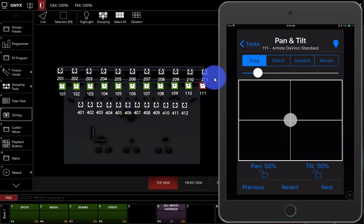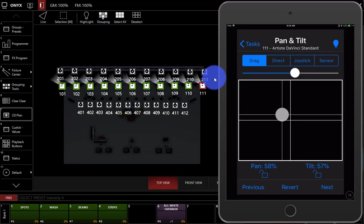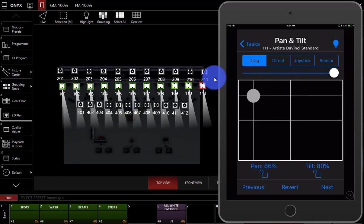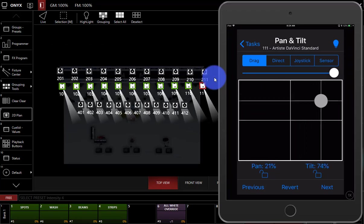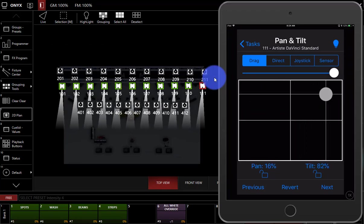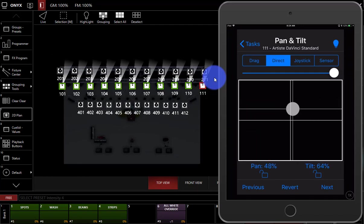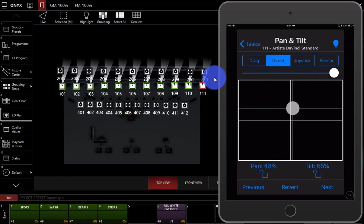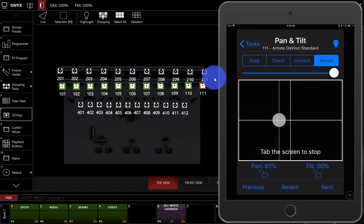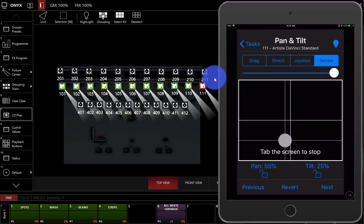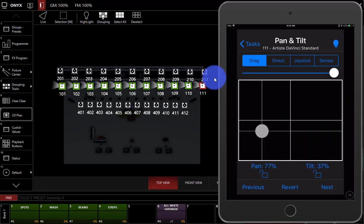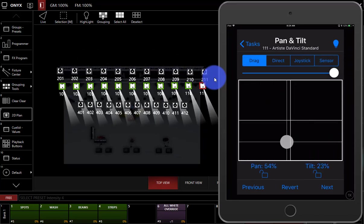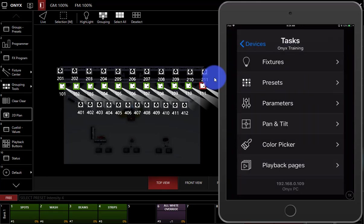Or we can go here and do the pan and tilt via the pan tilt menu. So this is really helpful. For example, the drag mode here allows us to just click and drag. And this is a sensitivity control. So you can get real sensitive with this or not. You can click and drag here to set your focus. There's also direct, which is where you just click this and go. Joystick. And a sensor is kind of cool. It allows you to use the sensor in your iOS device. Again, I'm not sure how useful it is, but it is cool.